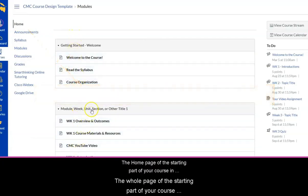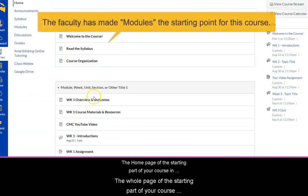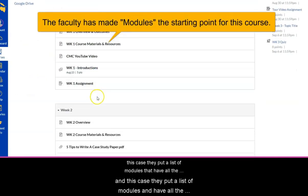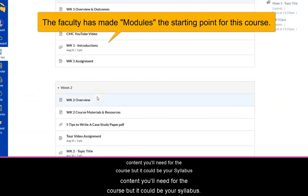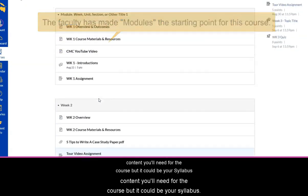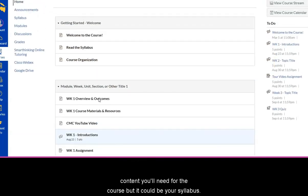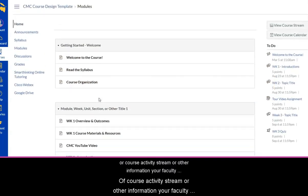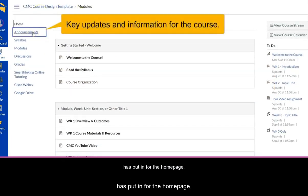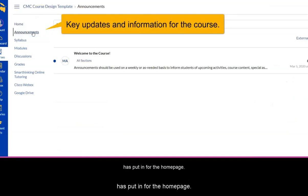The homepage is the starting part of your course. In this case, they've put a list of modules that have all the content you'll need for the course. But it could be your syllabus, a course activity stream, or other information your faculty has put in for the homepage.